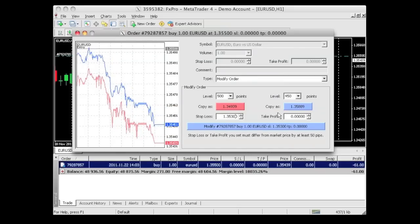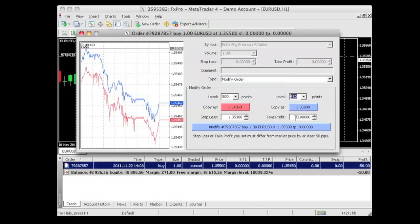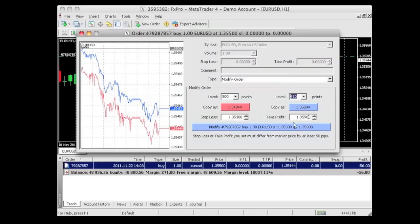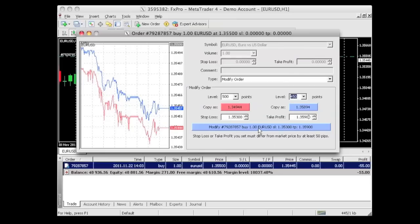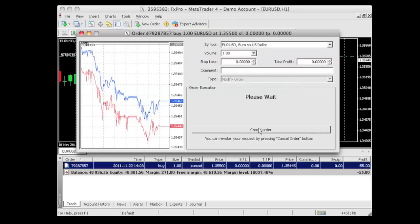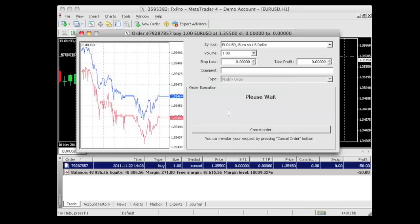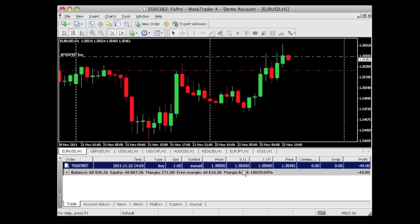Now we can do the same thing for our take profit — 40 pips above this would be 1.3590. We can just click on this blue button here that says modify, and we can soon see on the bottom once it executes, just give it a minute. There we go. Let's click okay. Now we can see that we have our stop loss and take profit in place.